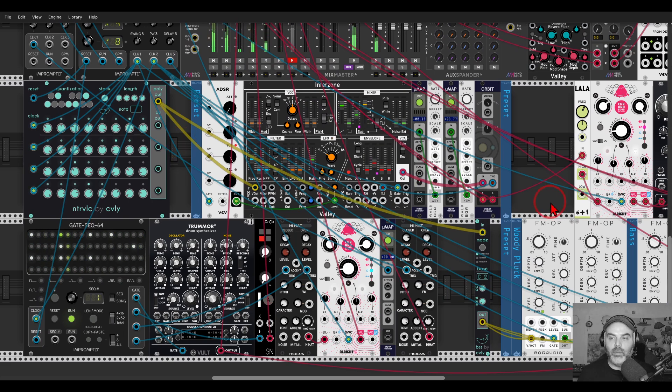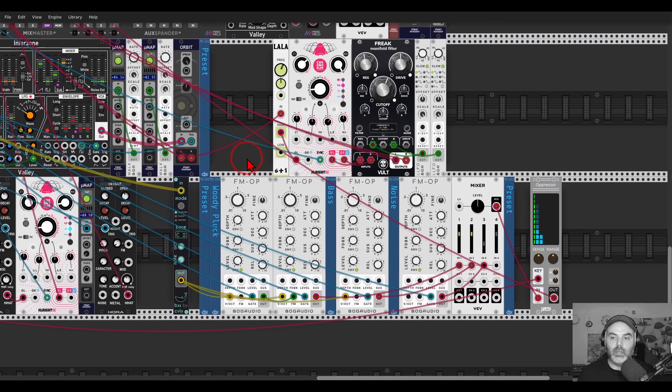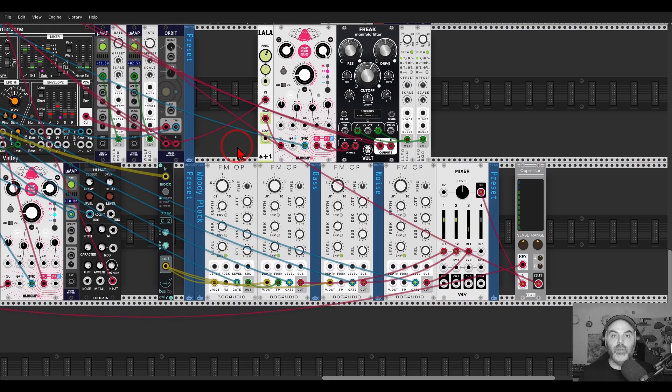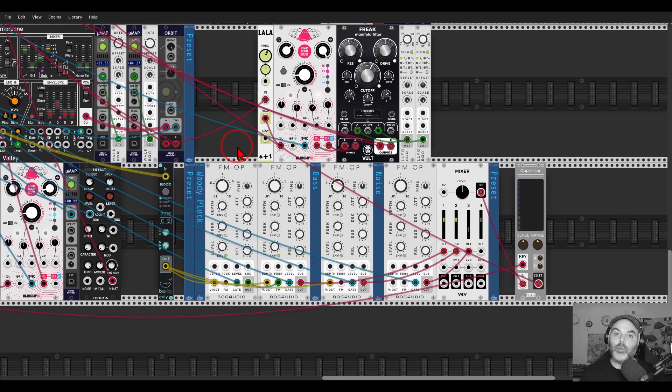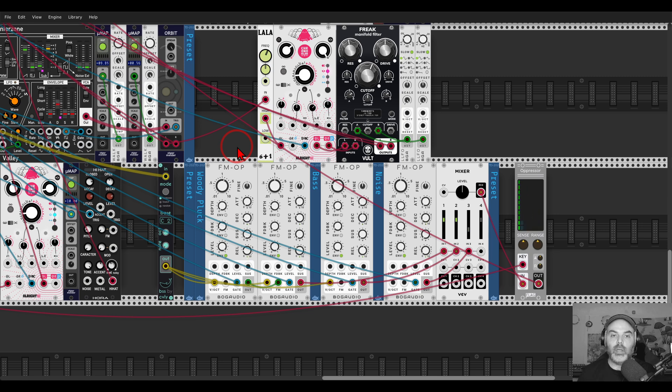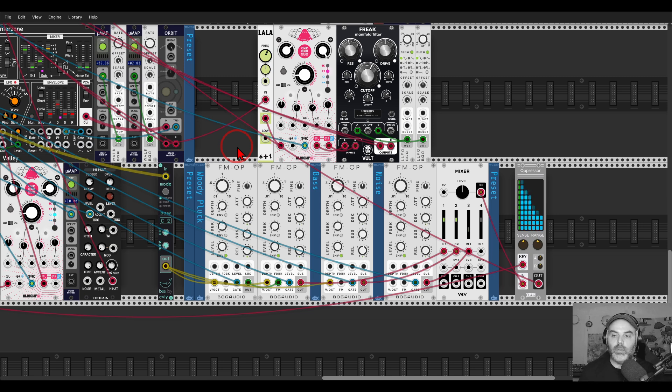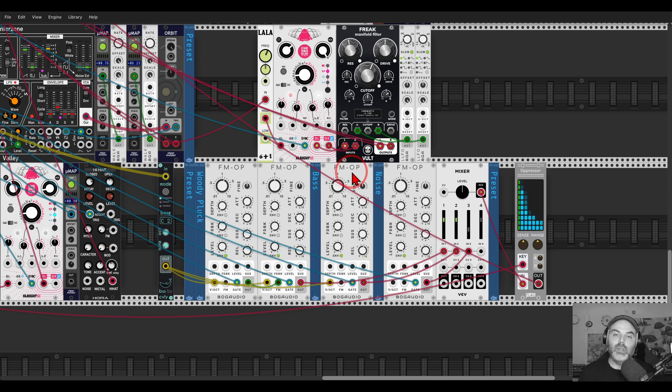I have another preset here from a previous collection. If you sign up to Patreon, you get the latest preset pack and all of the previous ones that you can use and explore. This one is from a preset pack I made of all bass sounds.